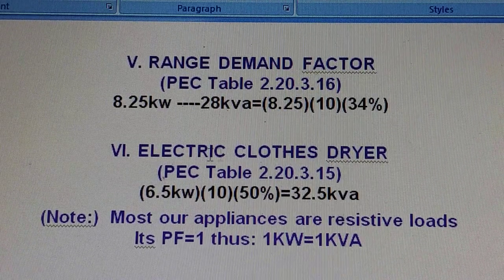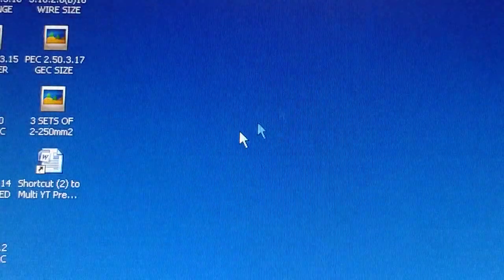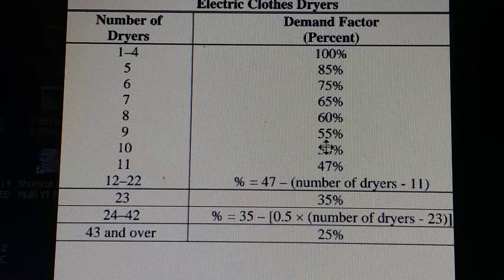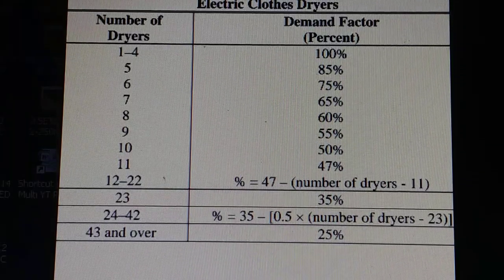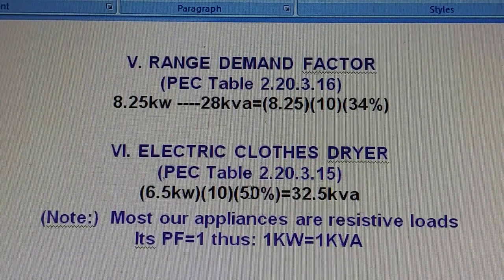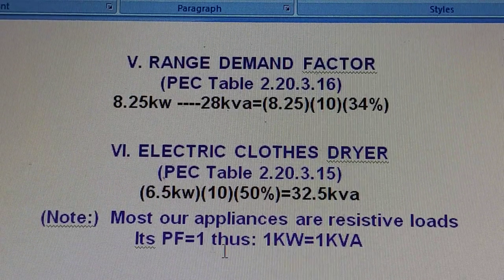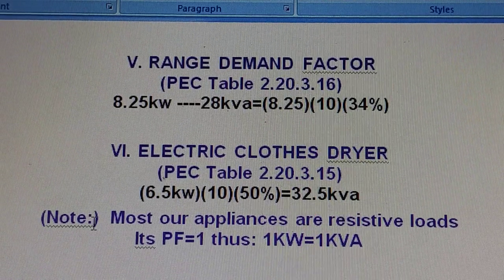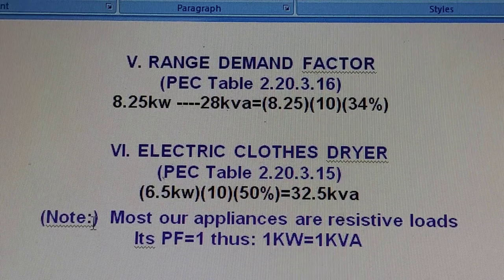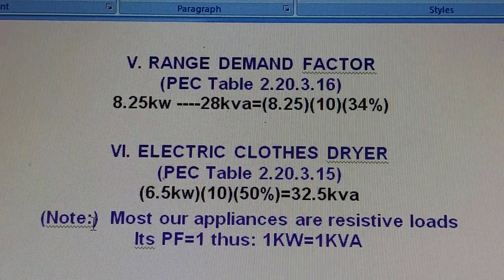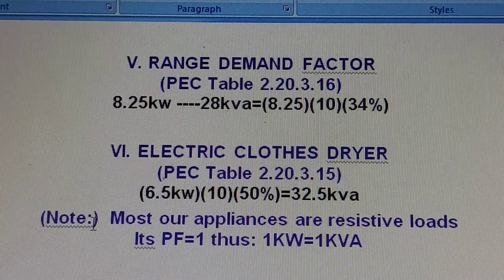For the electric clothes dryer, we get 50% from the dryer demand factor table. With 10 dryers for the 10 condo units, we apply a 50% demand factor. From the table, the calculated value is 6.5 times 10 times 50% which equals 32.5 kVA. Note that most of our appliances here are resistive loads, meaning the power factor equals one, so by rule of thumb, one kilowatt equals one kVA.